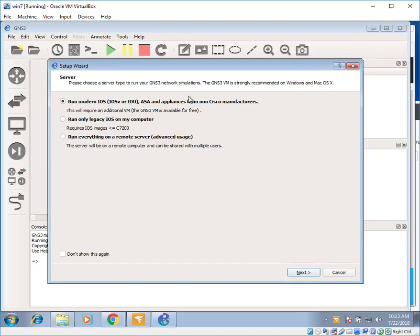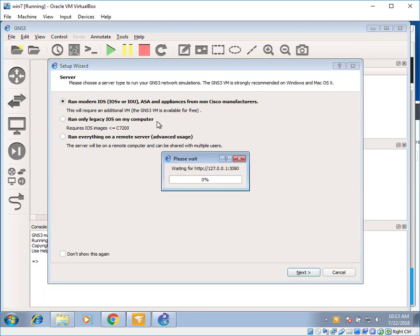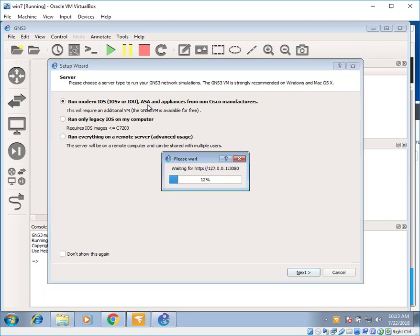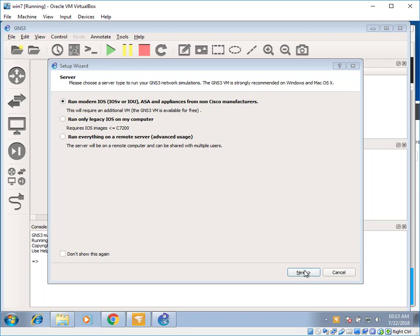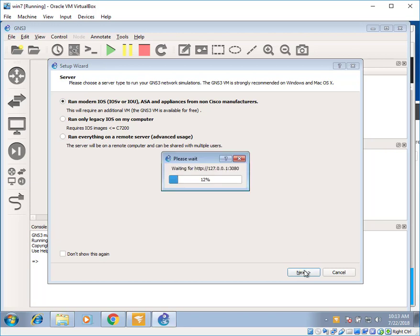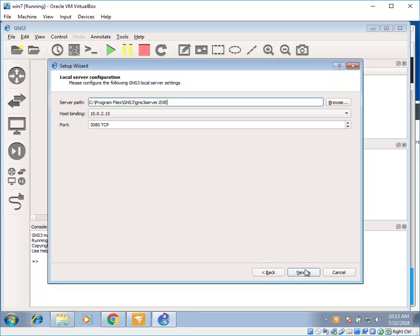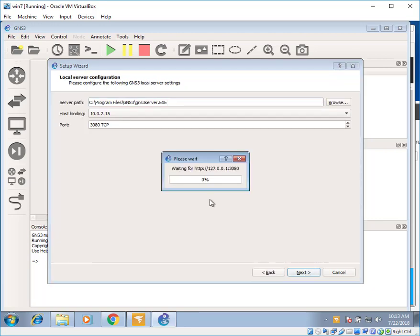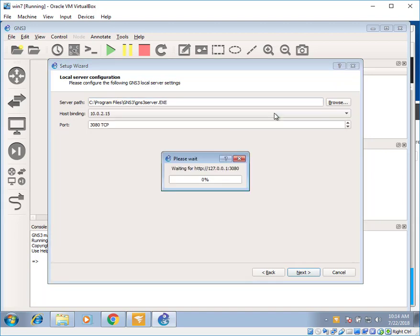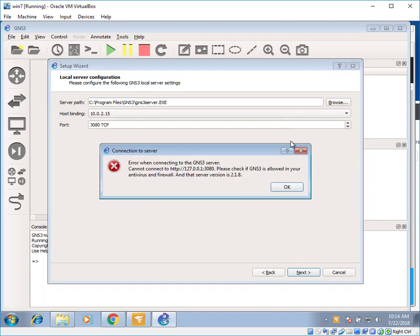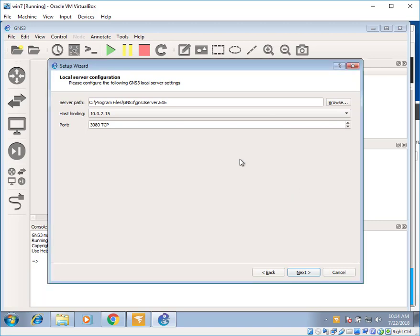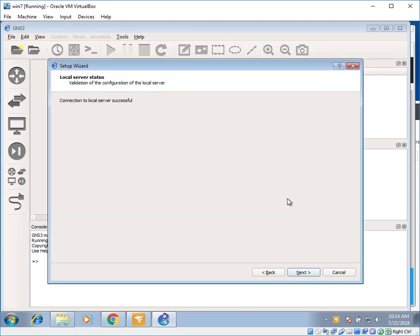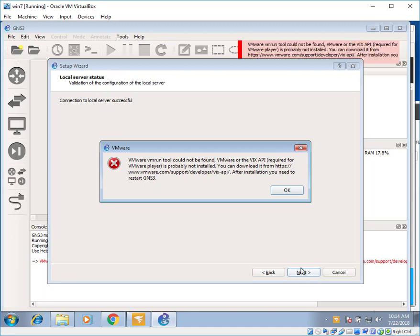Over here you can see there is a setup wizard. You can install iOS. For now, it's been selected on iOS and IOU by default. Click on next. Over here for hosting, host binding. There is an error. Just click on OK. For host binding, click on 127.0.0.1. This is the local server for our local computer. Click on next. Connection to local server is successful. Click on next again.